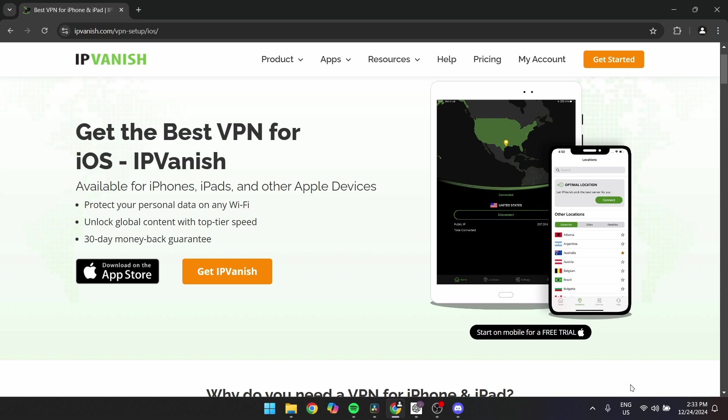Second is to enter your registered email and password. And then click the Sign In button to connect to the VPN service.